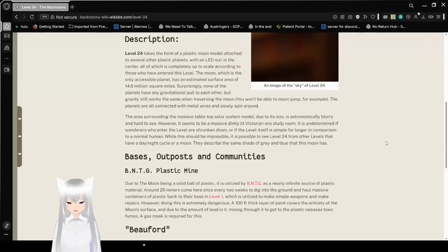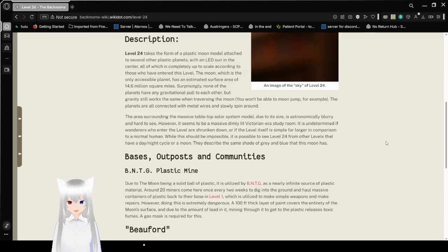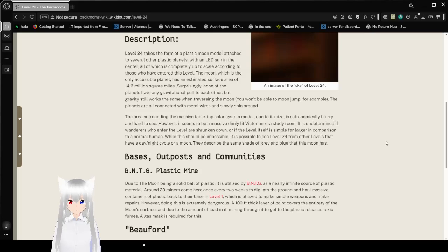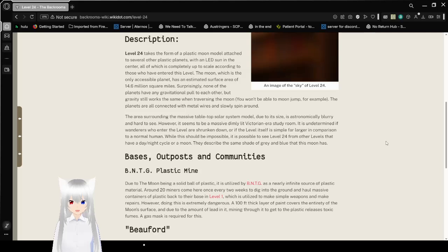The area surrounding the massive tabletop solar system model, due to its size, is astronomically blurry and hard to see. However, it seems to be a massive, dimly lit, Victorian-era study room. It is undetermined if Wanderers who enter the level are shrunk down, or if the level itself is simply far larger in comparison to a normal human. While this should be impossible,